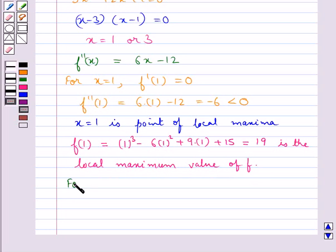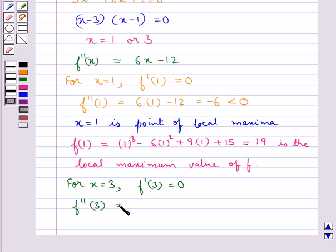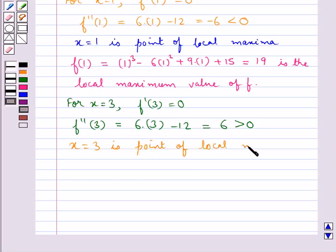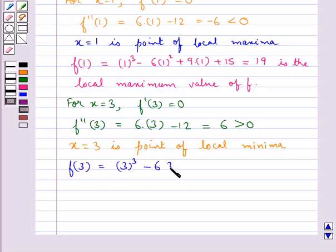Next, for x equal to 3, f'(3) is equal to 0. Then f''(3) would be equal to 6 times 3 minus 12, which is equal to 6, and that is greater than 0. So x equal to 3 is a point of local minima. And f(3) equals 3³ minus 6 times 3² plus 9 times 3 plus 15, which comes out to be equal to 15.